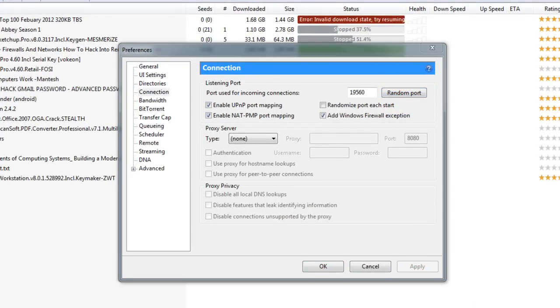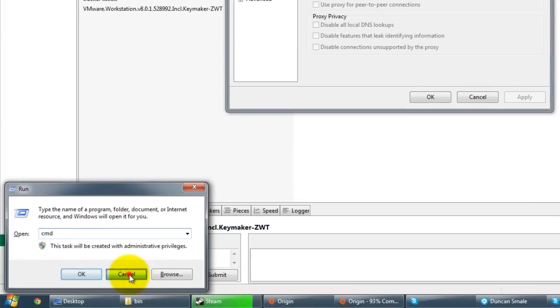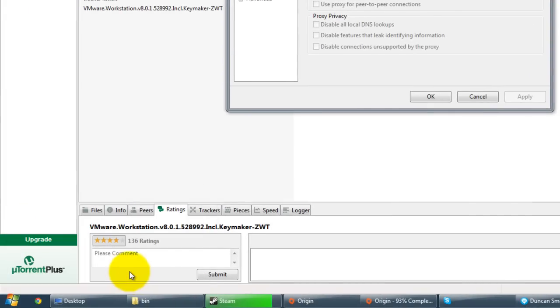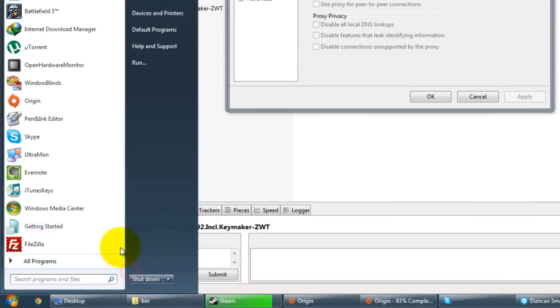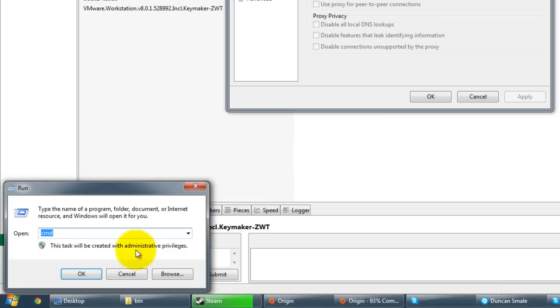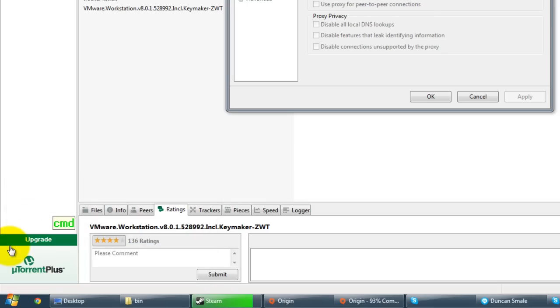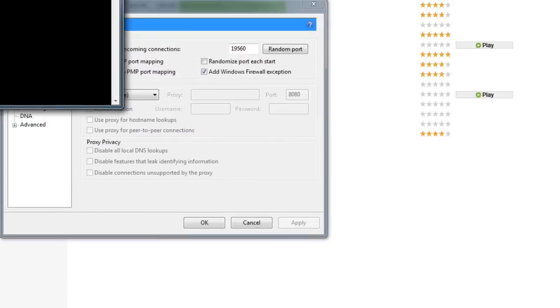We're going to then open the command prompt by holding down the Windows key and press R, or going start and press run. From here we're going to type in CMD and press enter.